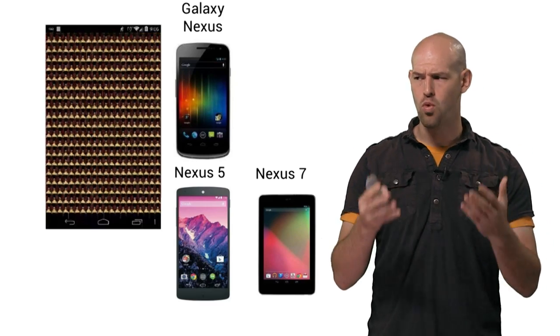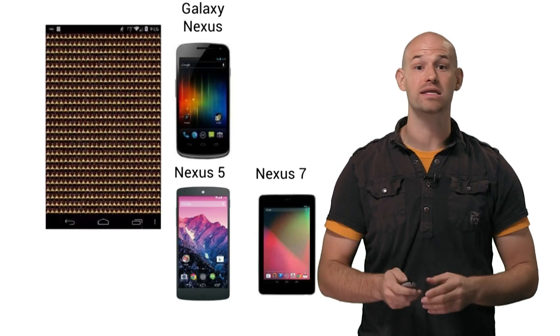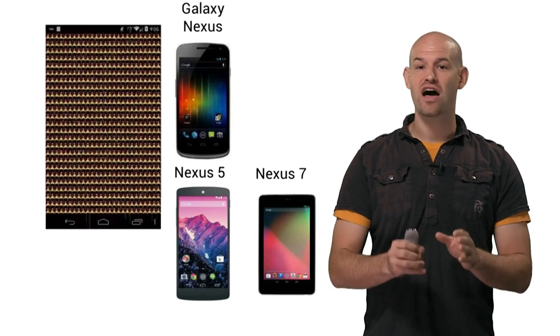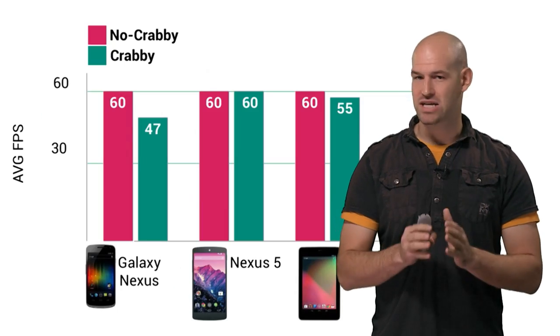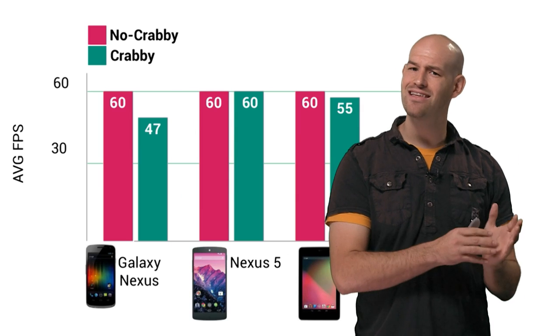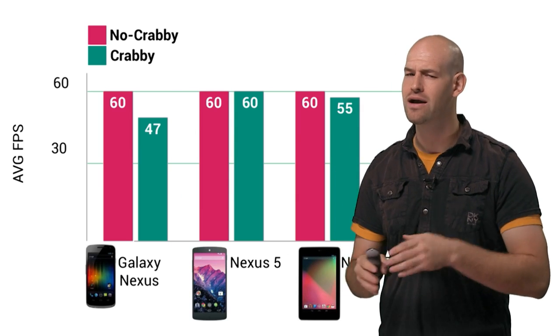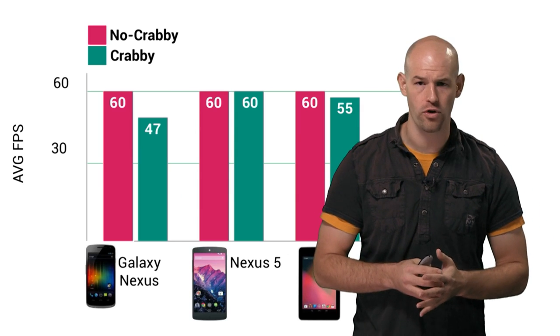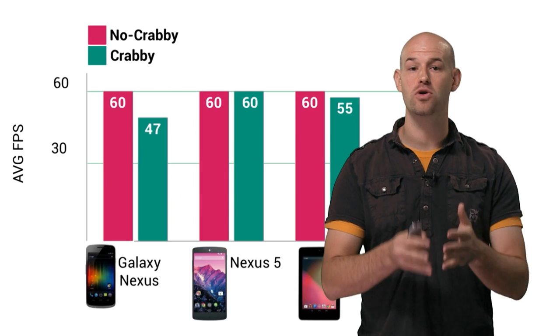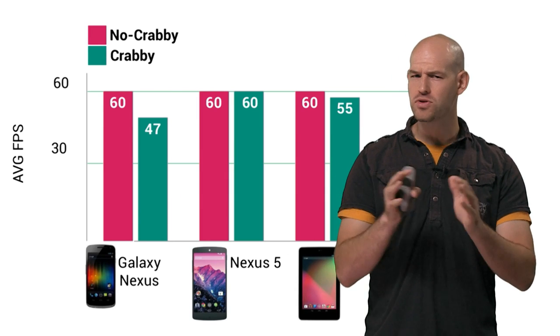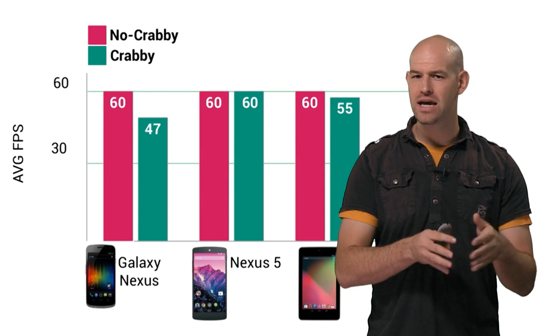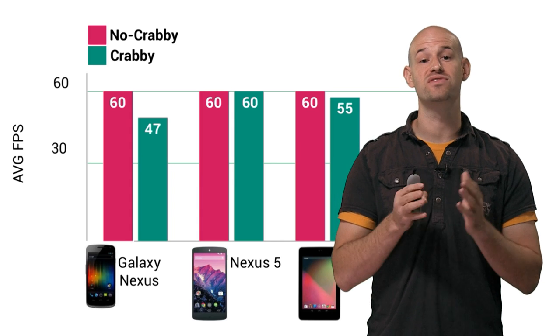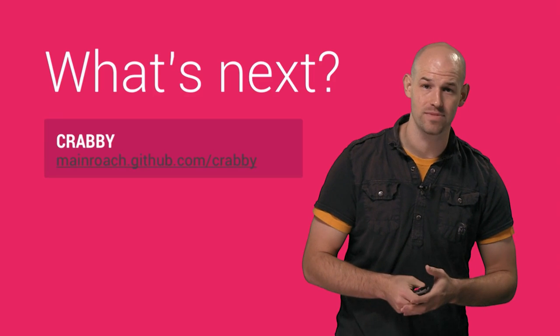The Nexus 5 performed the best with this test, but you can see that the Galaxy Nexus and the Nexus 7 hardware had some performance overhead for Krabby. This is mainly due to the tiling architecture that those devices use. Krabby's double-sample setup can create a performance issue on these types of tile-based GPU chips.